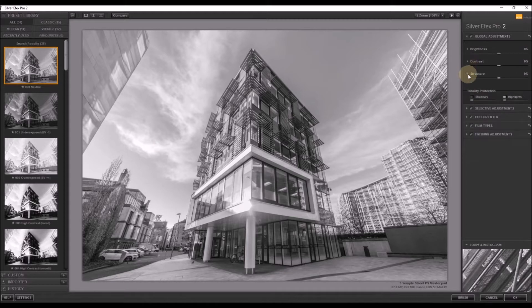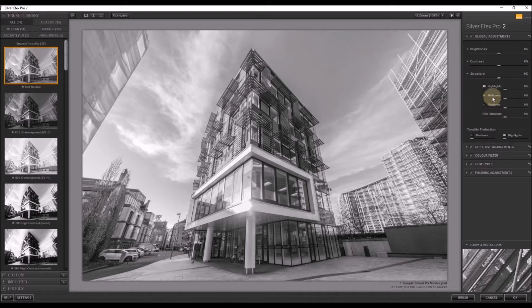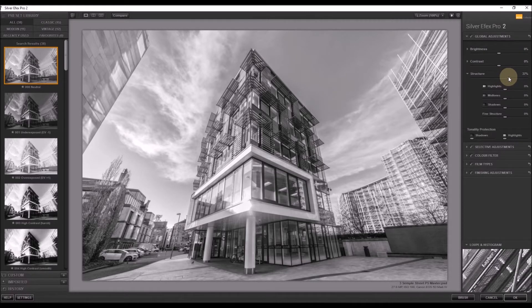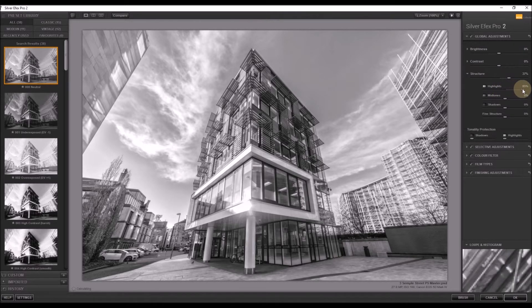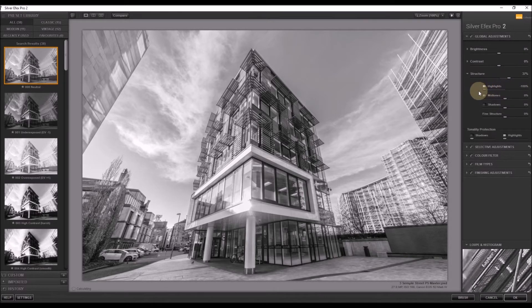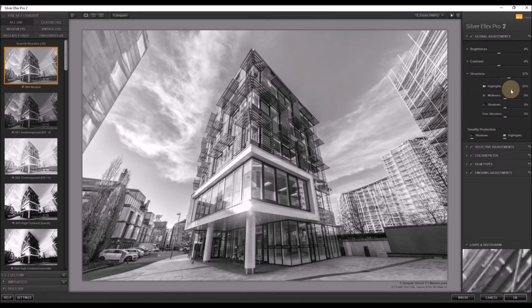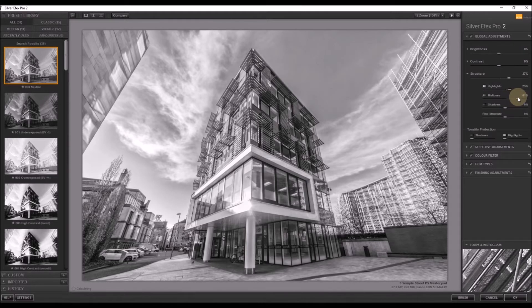And finally, we have structure. Structure is the most powerful tool, I think, within Silver FX Pro. We'll turn up the overall structure, which gives much more definition, to 37%. Highlights. We can boost the highlights. And notice the sky. It's softer, gets more definition. Similarly, with midtones, we can pull them all the way up, all the way back.